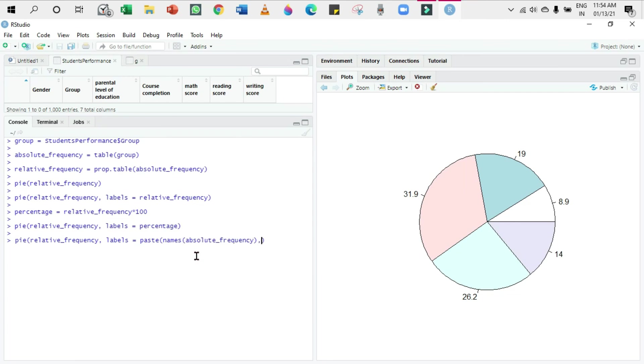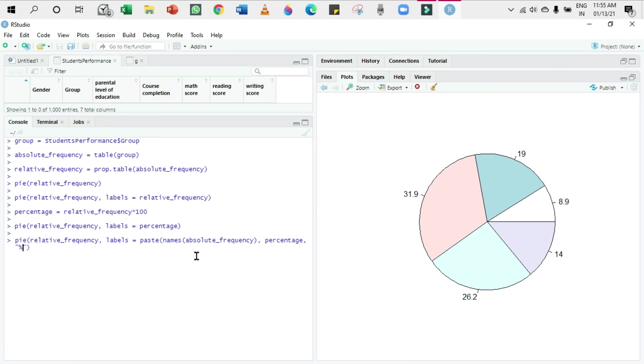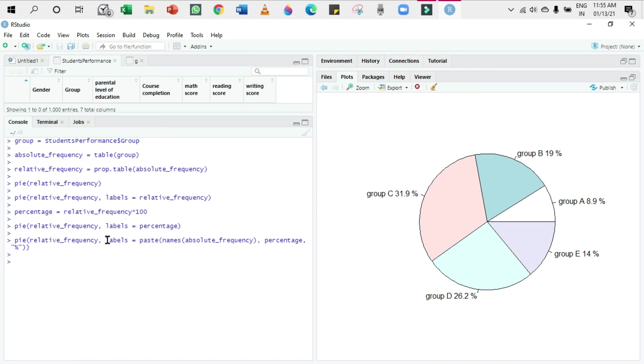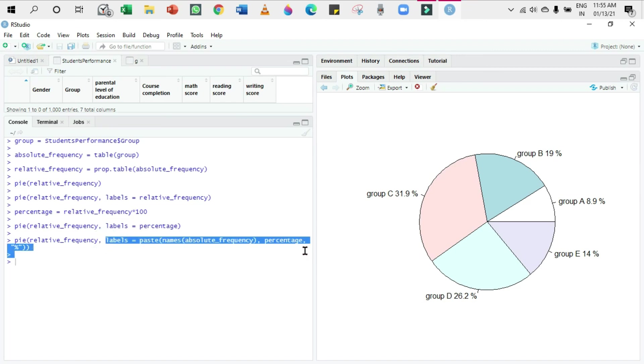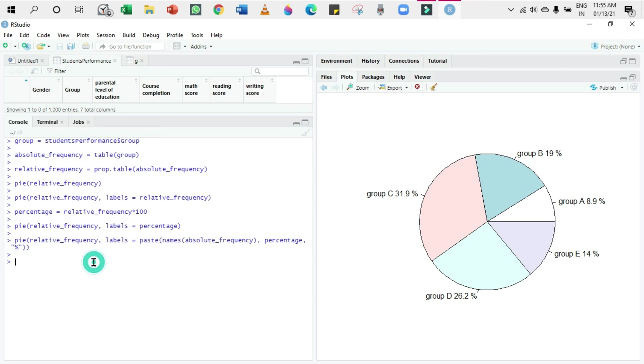What I have done is: pie of relative_frequency, comma, labels equals, I'm going to paste the names of absolute_frequency, comma, percentage, comma, the percentage sign. These are the labels of this chart. I'm going to press Enter. Here you can see the changes, and this is not that much attractive according to me, but it's okay.